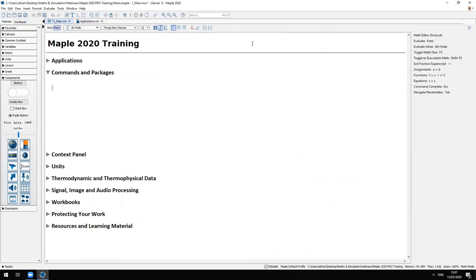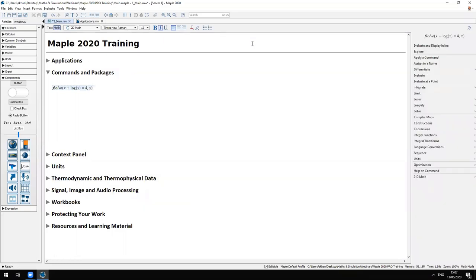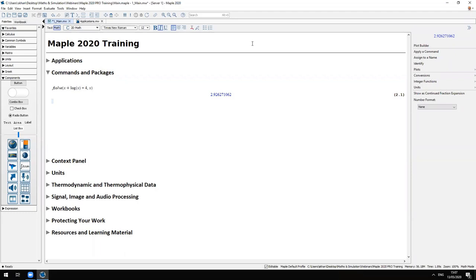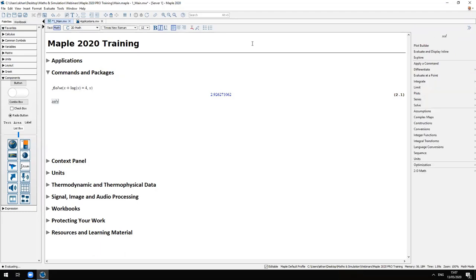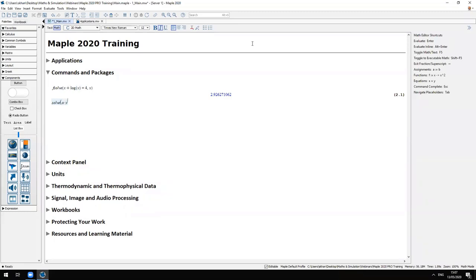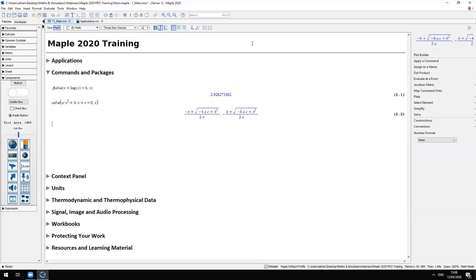Maple is a tool for technical computation. It has a command library of well over 6,000 commands. For example, fsolve is a very commonly used command for solving an equation or a group of equations numerically — so if x plus log(x) equals 4, then x is about 2.9. There's another command, solve, which solves an equation symbolically, returning both roots of a quadratic equation.